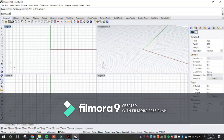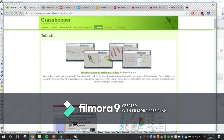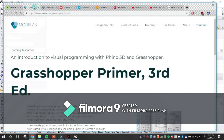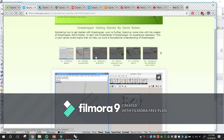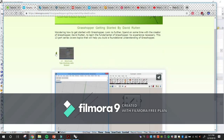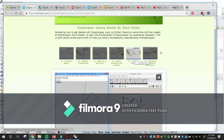Everything I'm going to cover comes from this great source, which is a series of how many — 13 videos. I'm going to go over the first five right here.